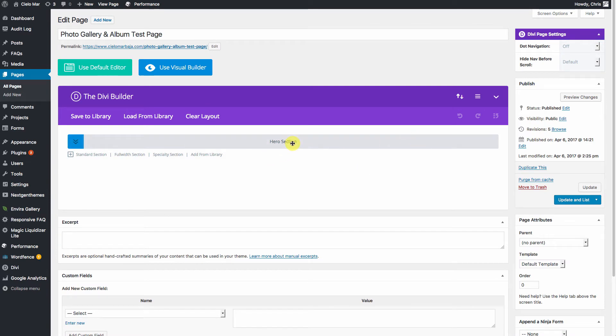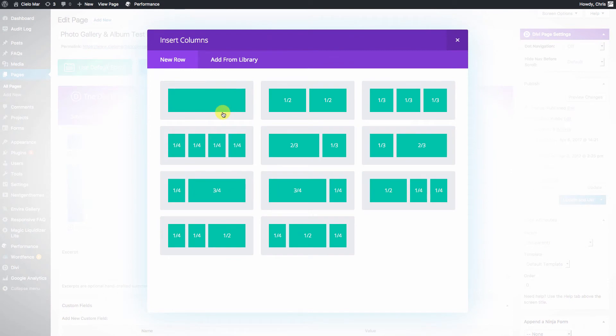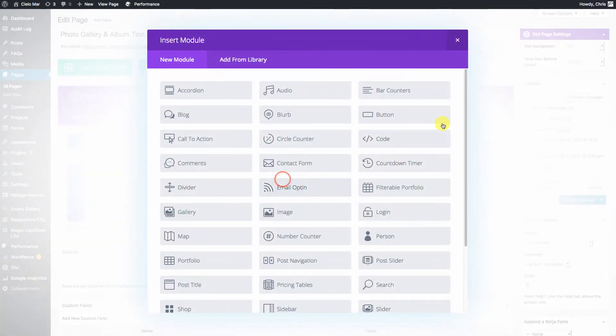So we have a hero section, so let's go ahead and hit Standard Section. We'll make it full width. And this time we're going to add the code module.